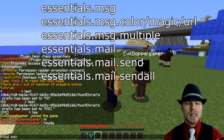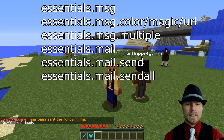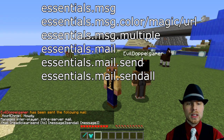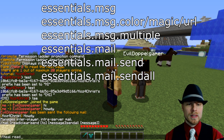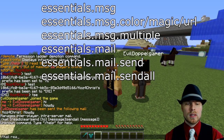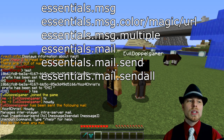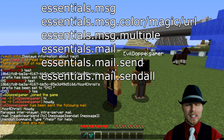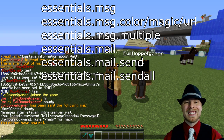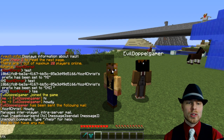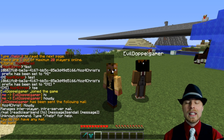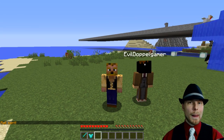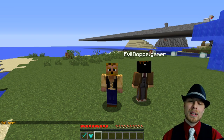If you want to use mail, do /mail send [player] 'howdy' — the player will see a notification and can read it by doing /mail read. That requires essentials.mail and essentials.mail.send to send mail, and essentials.mail.sendall to send messages to all players. You can do /mail sendall 'hi' and it will send to all players on your server. That covers private messaging and mail.